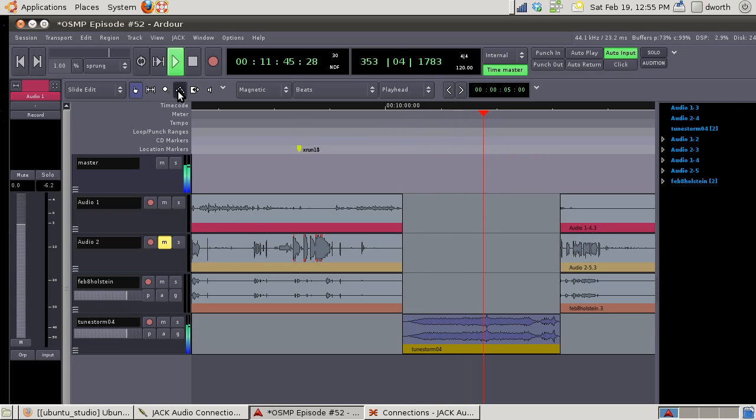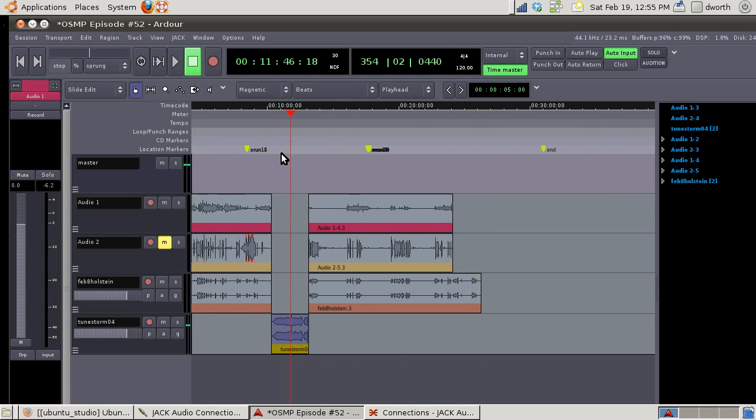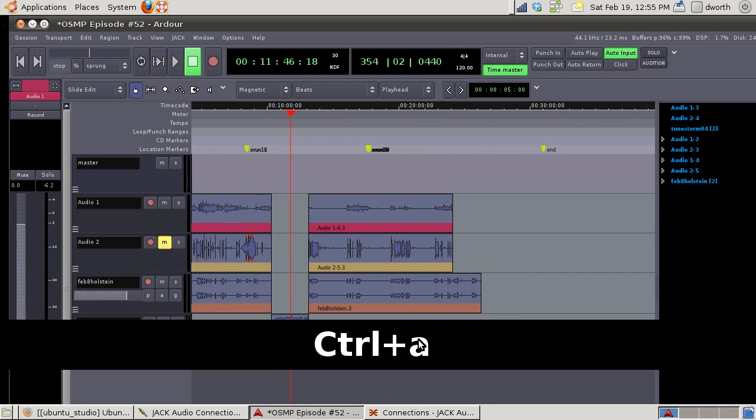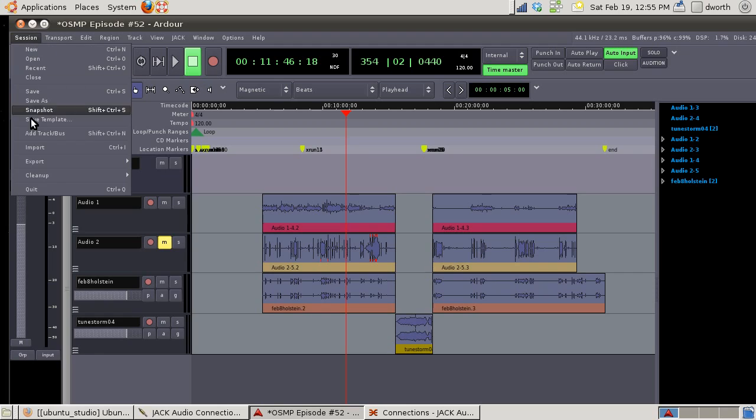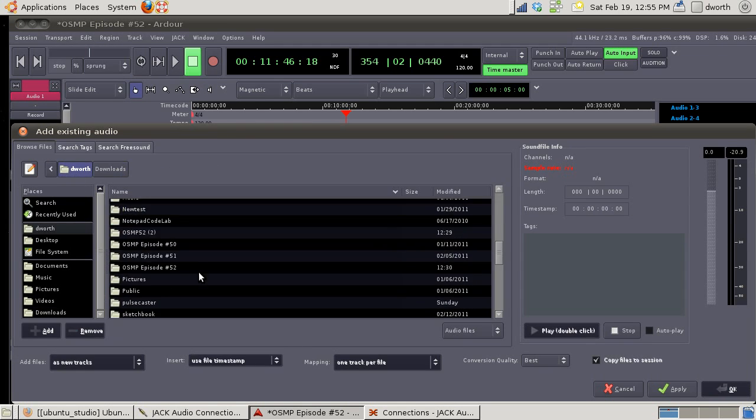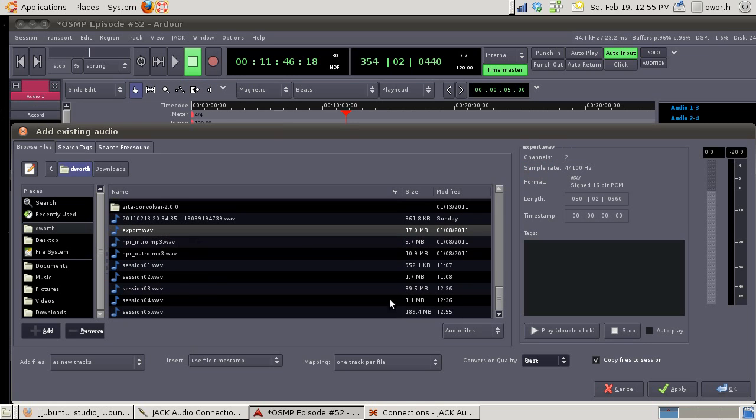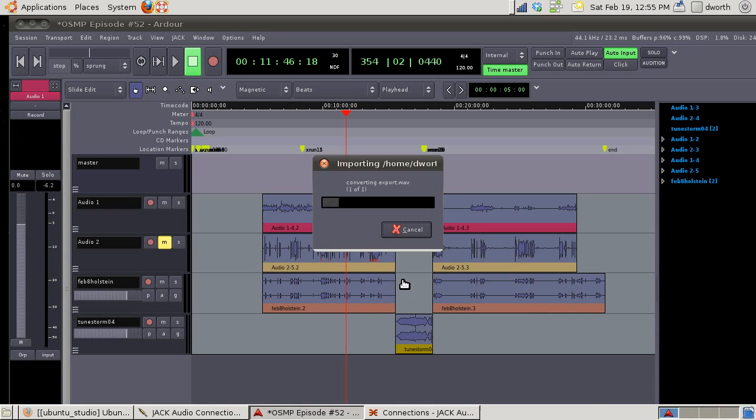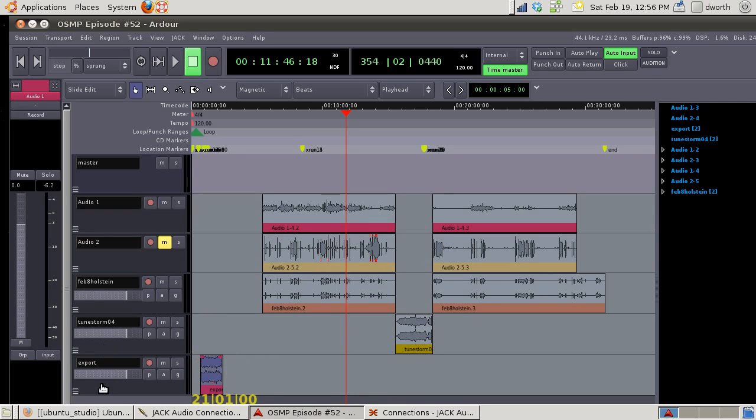You hear it start to ramp up and if you jump around you can hear his track. Sweet! So now we got that. Now we know how to split and move tracks. We select them all again, we're gonna want to shift them down from the beginning a little bit, and I'm gonna drop in, we'll do another session import. We'll go to here, should be one called export.wav and that is my intro to the podcast.